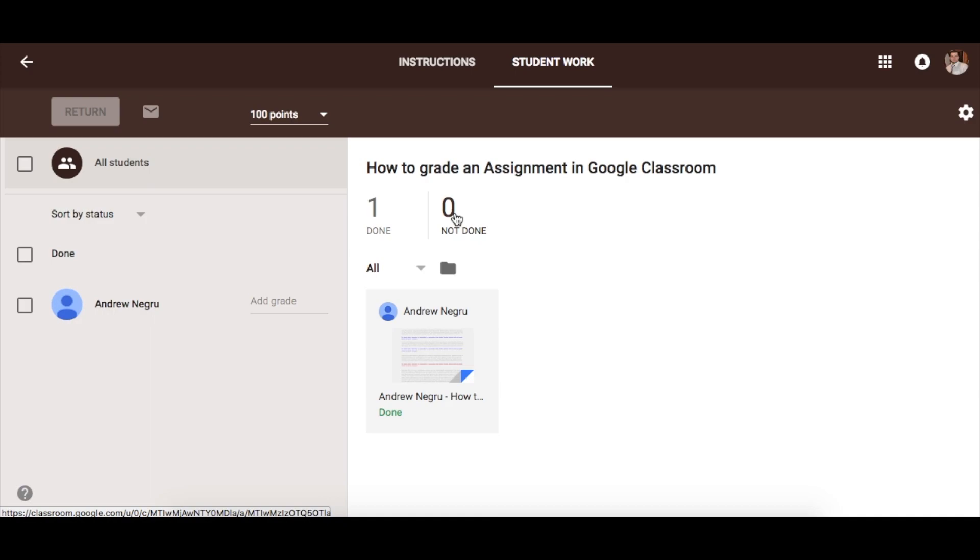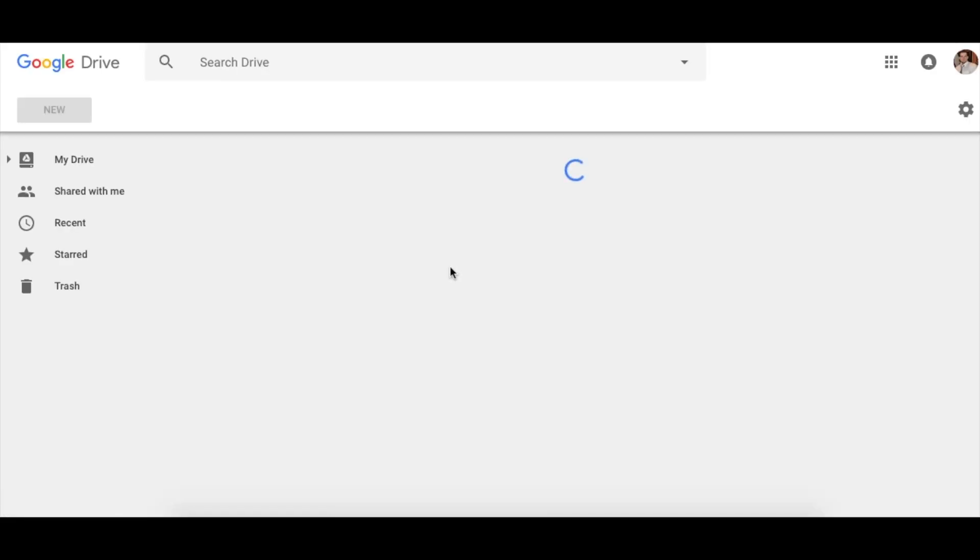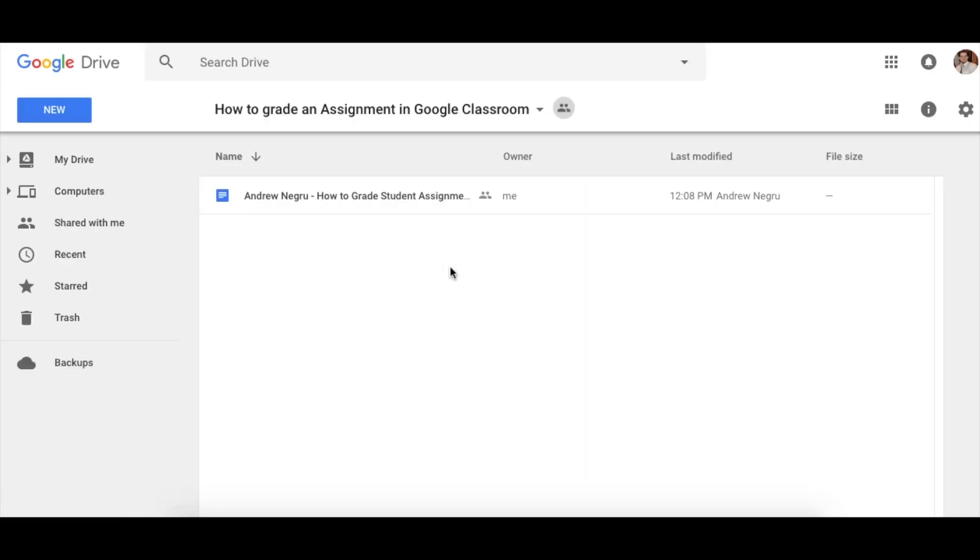When you have more than one assignment to grade, the easiest and fastest way to do this is to click on this folder right here. This will bring you to the drive where all the assignments have been turned in.